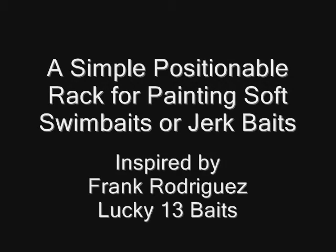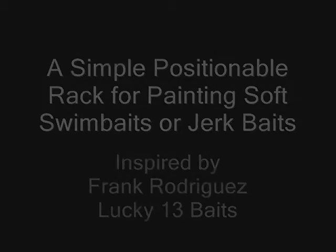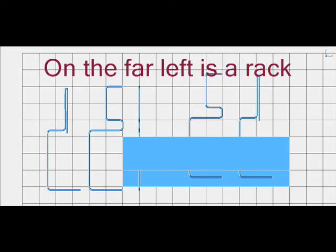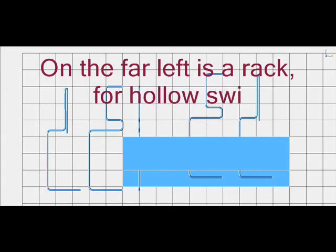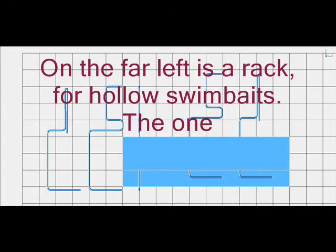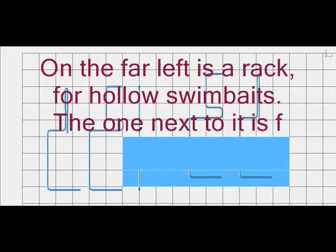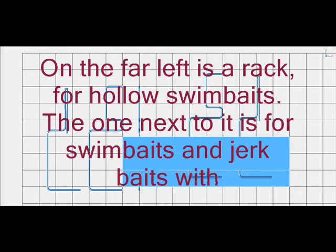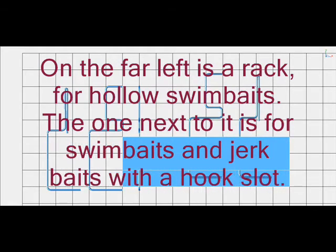A simple positionable rack for painting soft swim baits or jerk baits. On the far left is a rack for hollow swim baits. The one next to it is for swim baits and jerk baits with a hook slot.